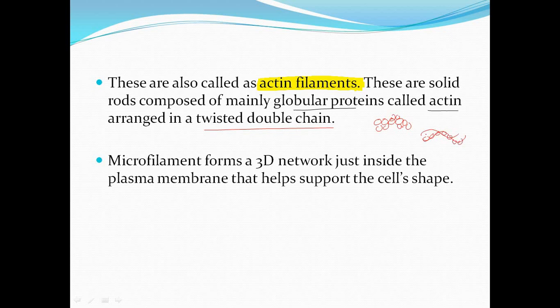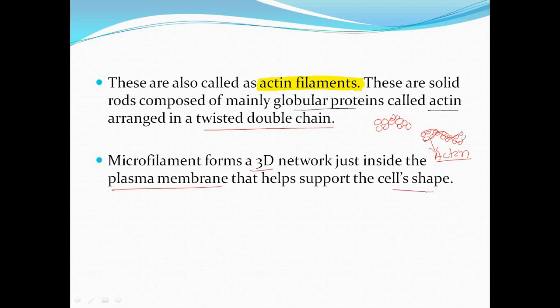Overlapping each other in a twisted manner. These are the actin filament or actin. Microfilament forms a 3D network just inside the plasma membrane that helps support the cell shape.